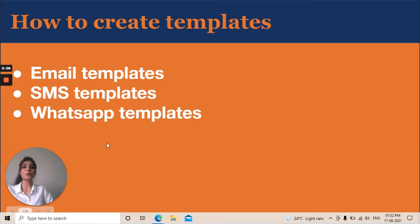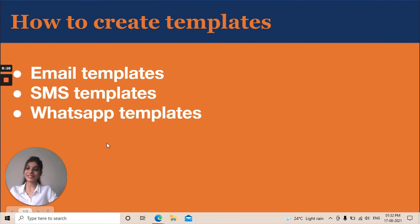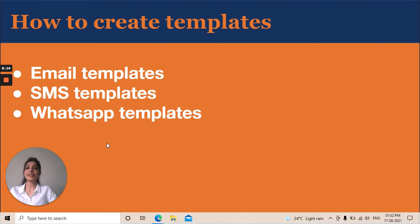Once again, I welcome you all to the Extra Edge Learnings, the CRM Tutorials. And today's video is about how to create templates.